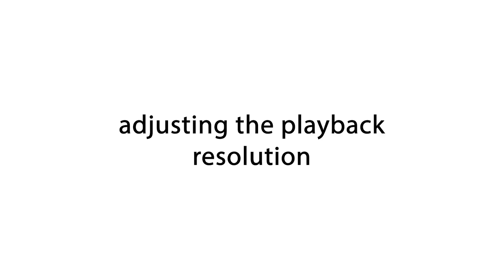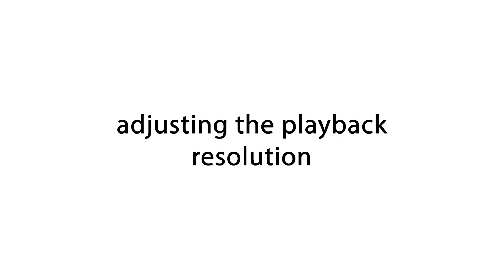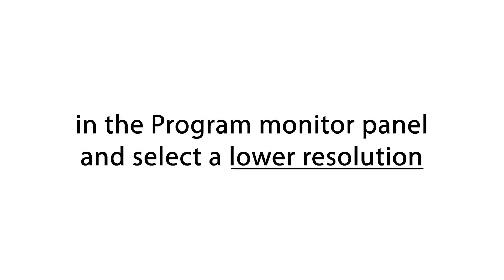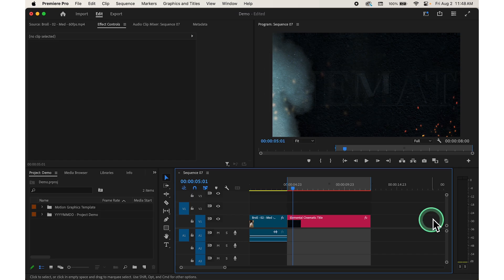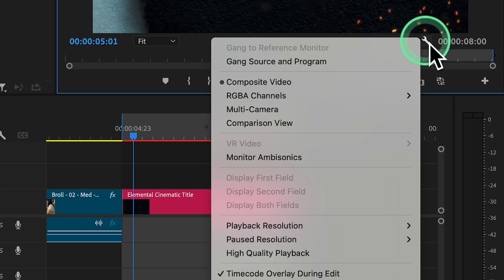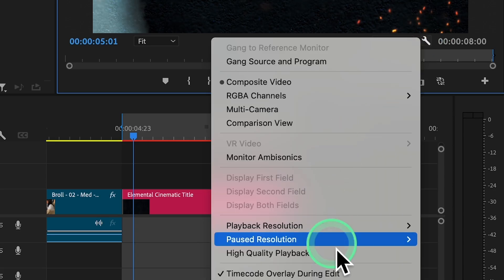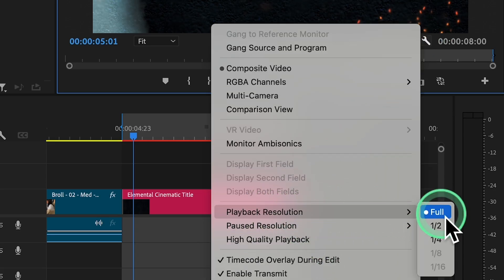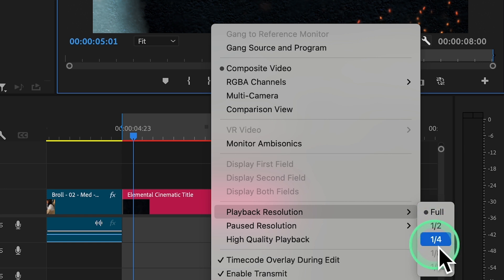First, try adjusting the playback resolution by clicking on the wrench icon in the program monitor panel and select a lower resolution. To do that, just click on the wrench icon, then choose playback resolution and select a lower resolution.